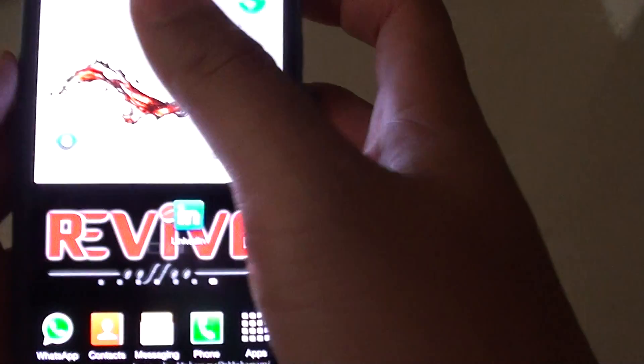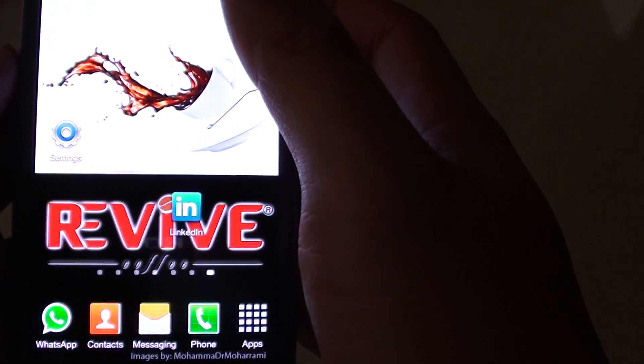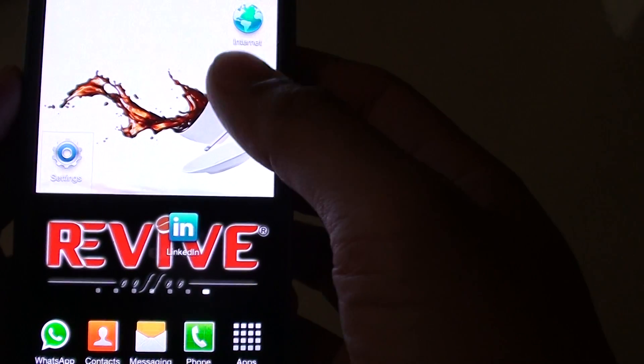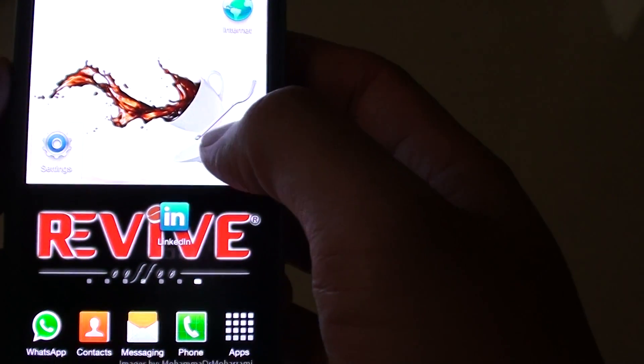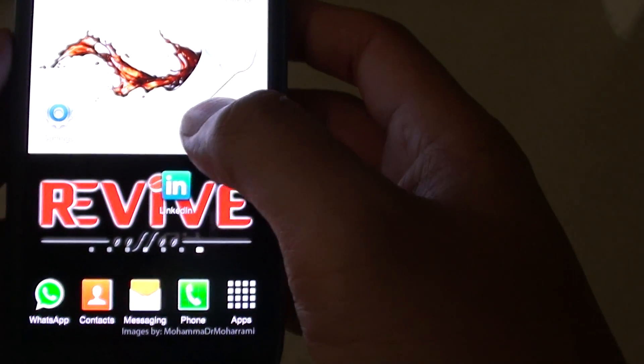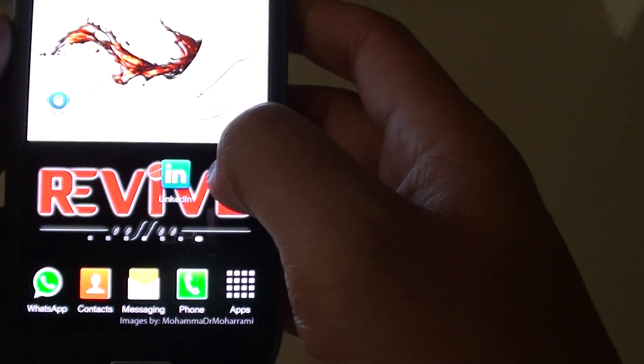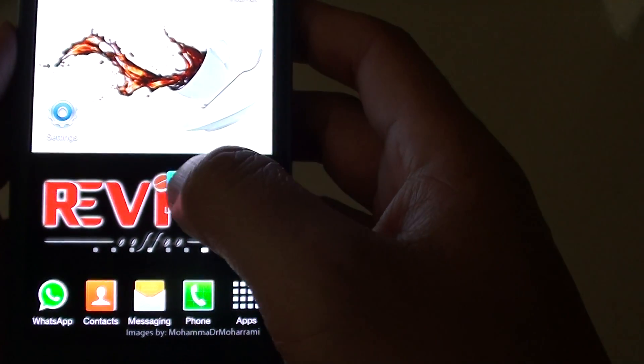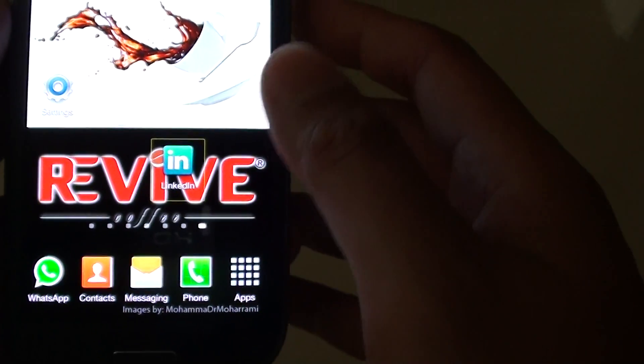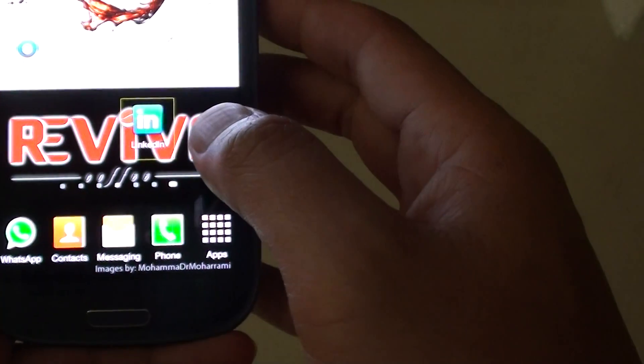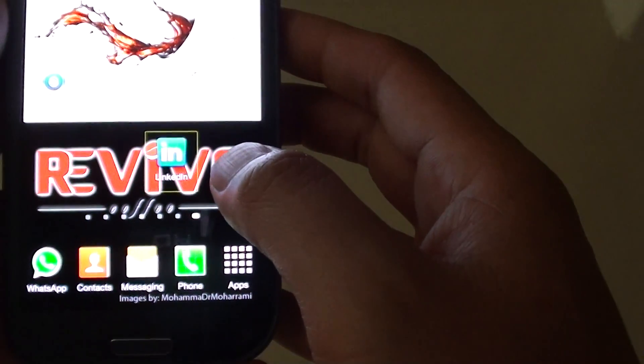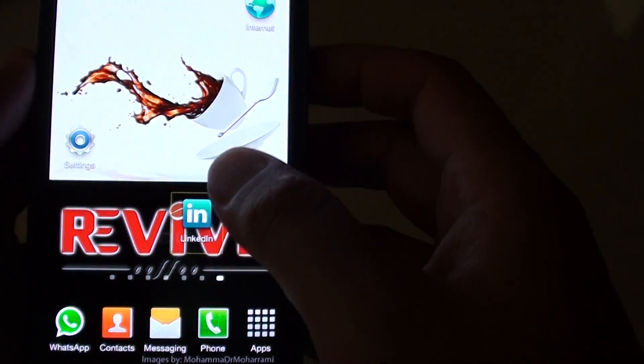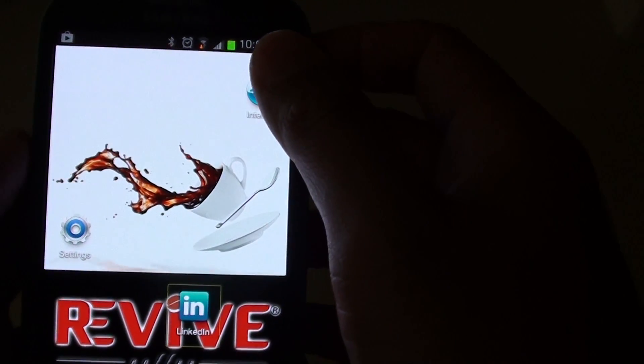For example, if I tap on Settings, it won't go into Settings. So basically, if you want to open an app, you have to first tap on a particular icon to select what you want to open.